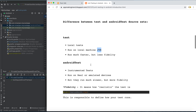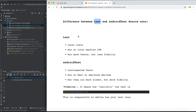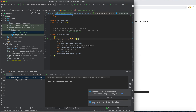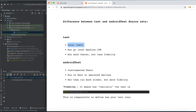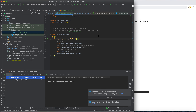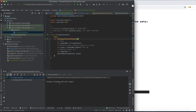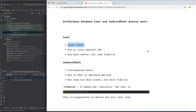To summarize the differences: the test source set contains local unit tests. As you can see, all the unit testing codes are here and they run on the local Java Virtual Machine — not on an emulator. They run on the local machine and run much faster because they execute on the JVM.